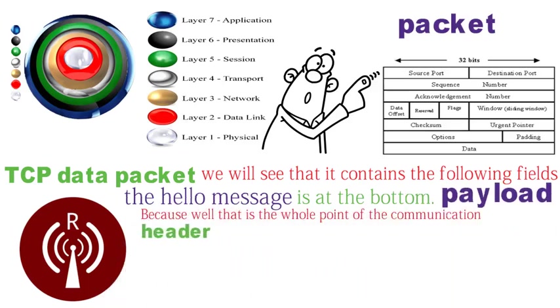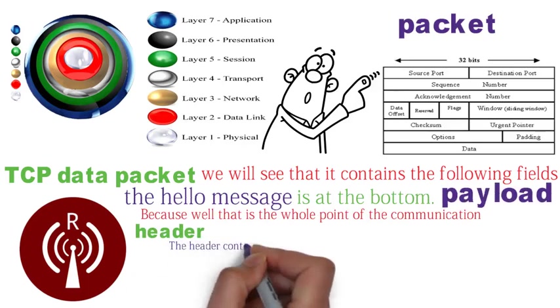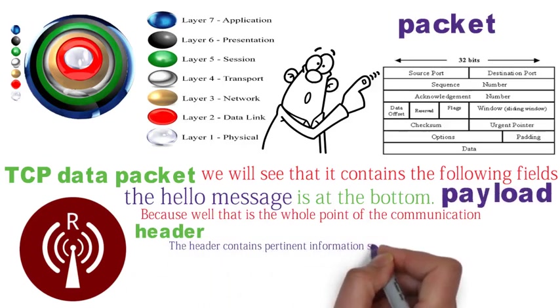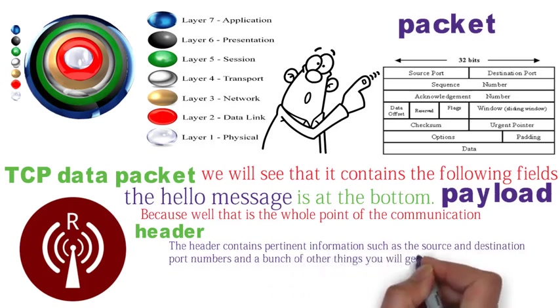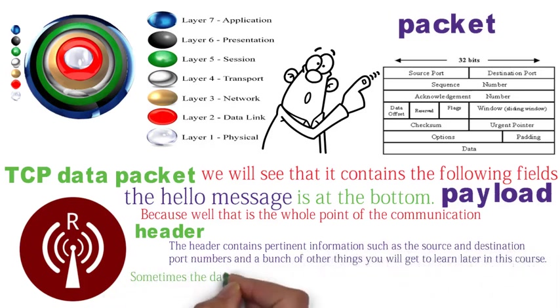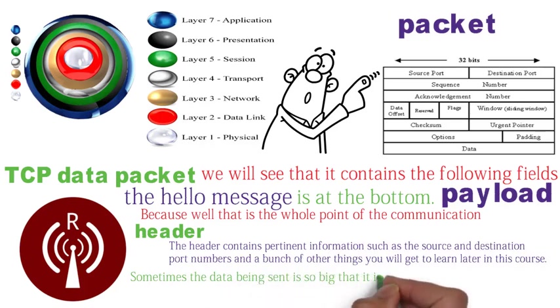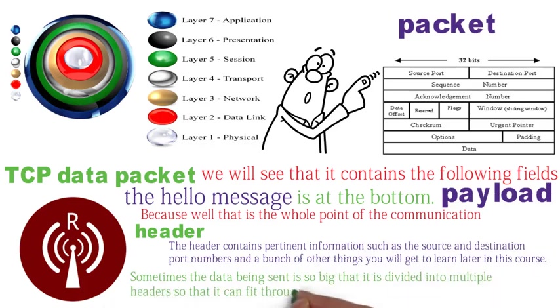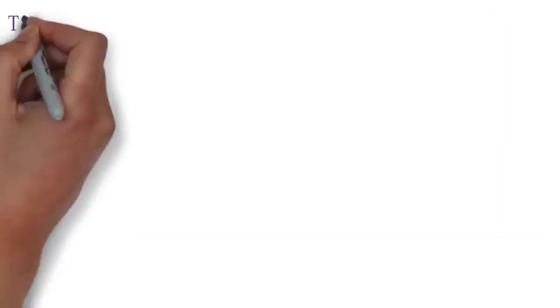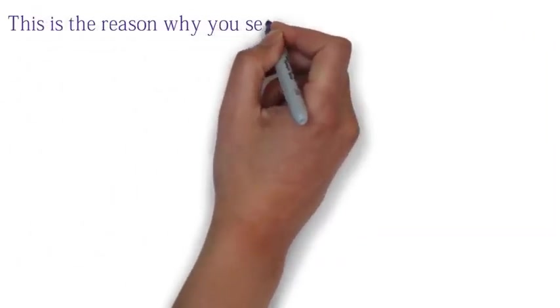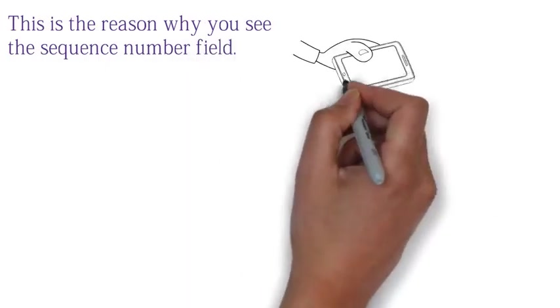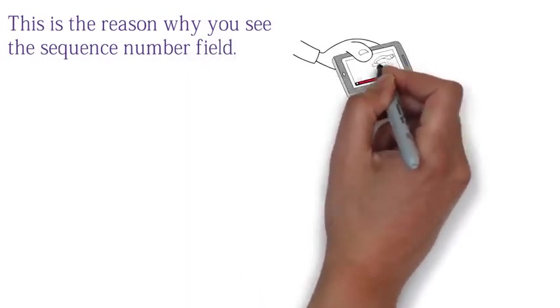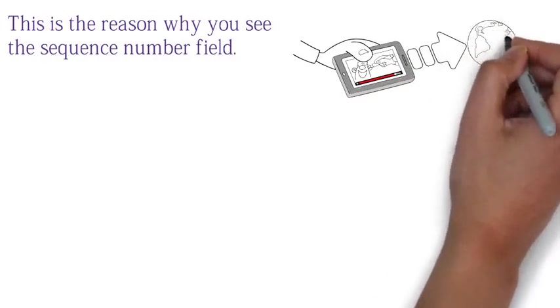And above the payload is the header. The header contains pertinent information such as the source and destination port number, and a bunch of other things you will get to learn later in this course. Sometimes the data being sent is so big that it is divided into multiple headers so that it can fit through layer 1, the wire. This is the reason why you see the sequence number field in the data packet chart I showed you earlier. The receiver uses this field to help piece the data fragments together when they receive it.